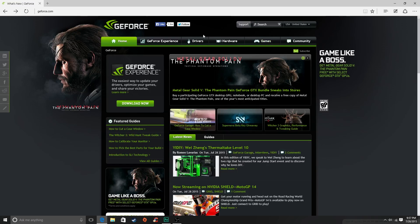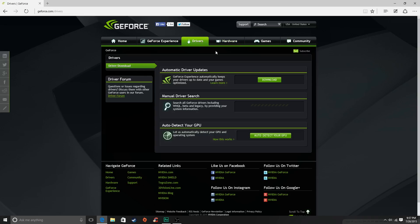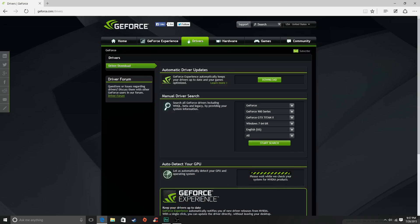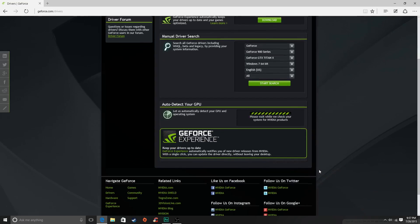But the only thing you need to focus on for right now is finding out which graphics card you have, and this is extremely simple. You just click on this auto detect your GPU, and this might take a while. I'm sorry my voice is a bit congested and stuff, but it's gonna check your stuff.